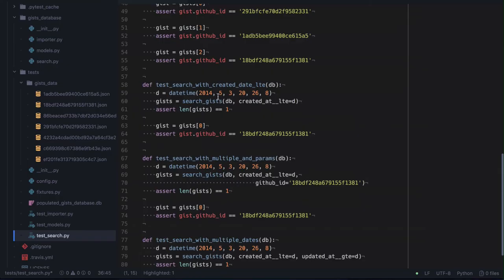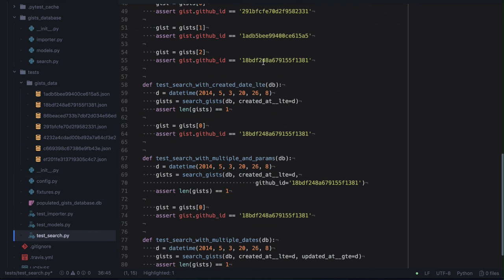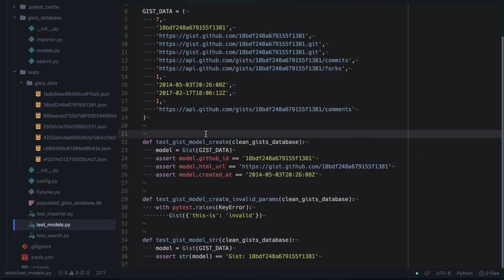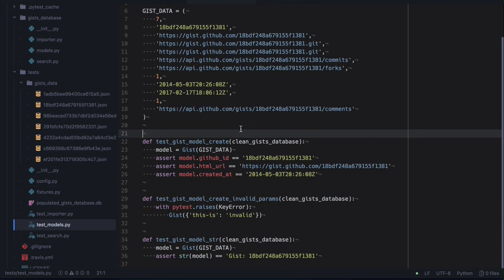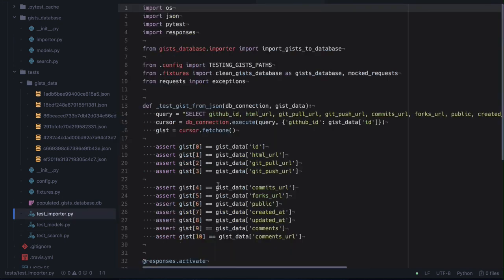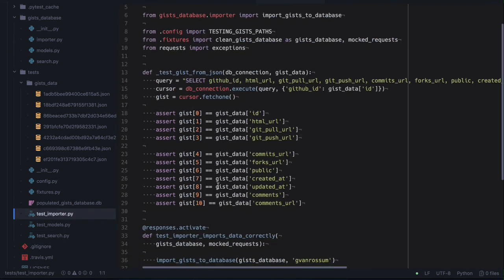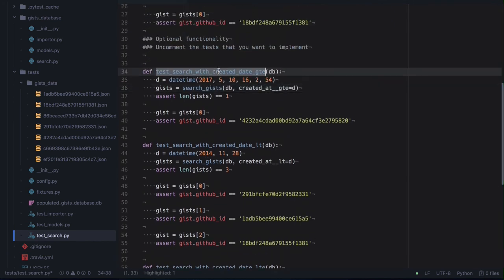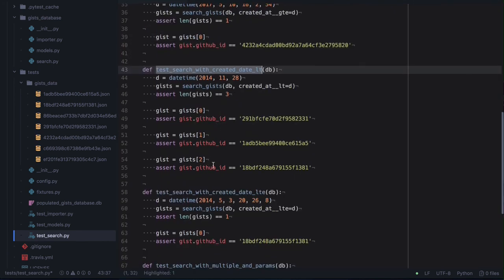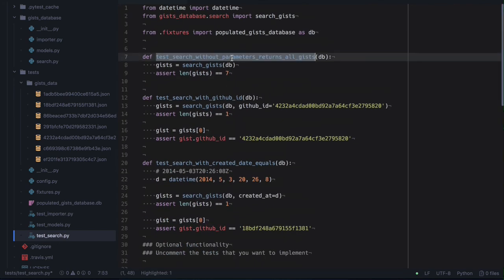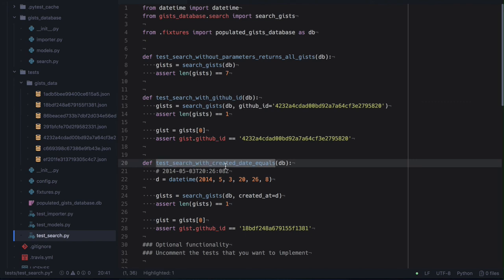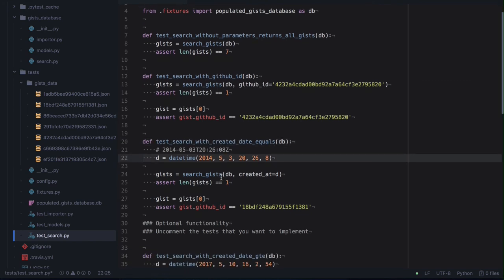Putting everything together — there's a little bit of mocking and fixtures that you don't need to worry about. My recommendation is to make sure the test models work, which should work out of the box since we provided the source code. The second step could be to import your data, which is just an insert query. Then you can start working with search — test the basic one first, then add the GitHub ID and the date checks, and you will have the project already working.